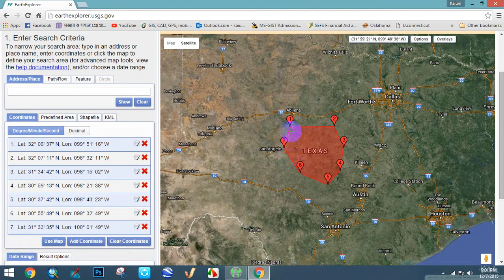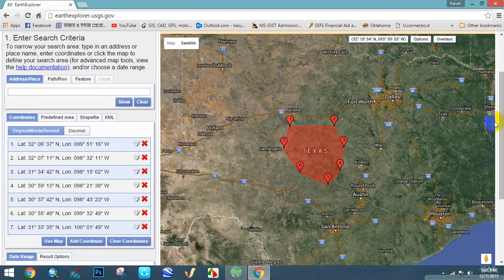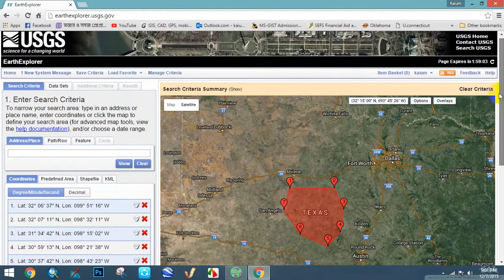If you want to remove a point, click the cross button. Then go to Datasets.